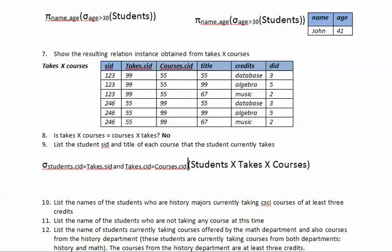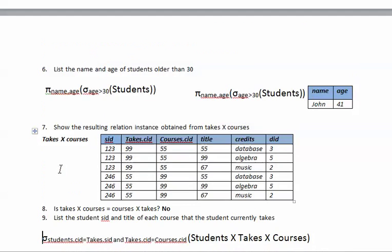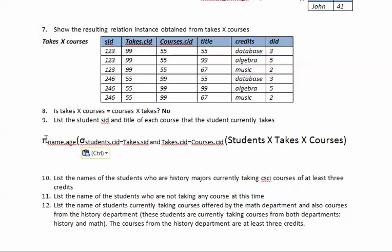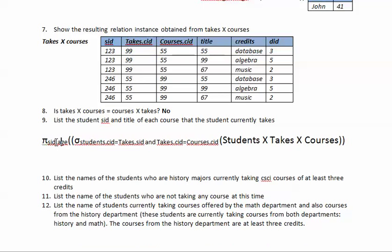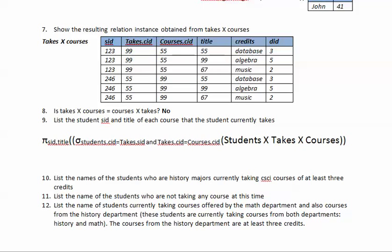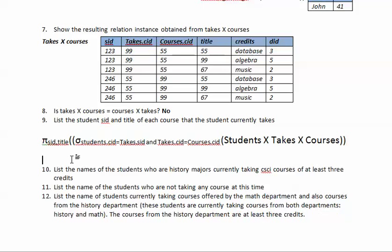Once we find all matching students and courses, we only need the SID and the title. So we apply a projection pi on SID and title over the sigma expression. That is the complete relational algebra answer for question nine.